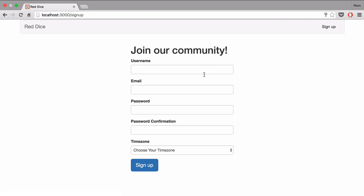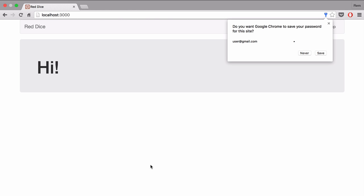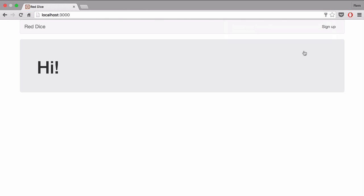So we're going to sign up. I fill the form, I click on sign up, and we are being redirected. Excellent, it works!